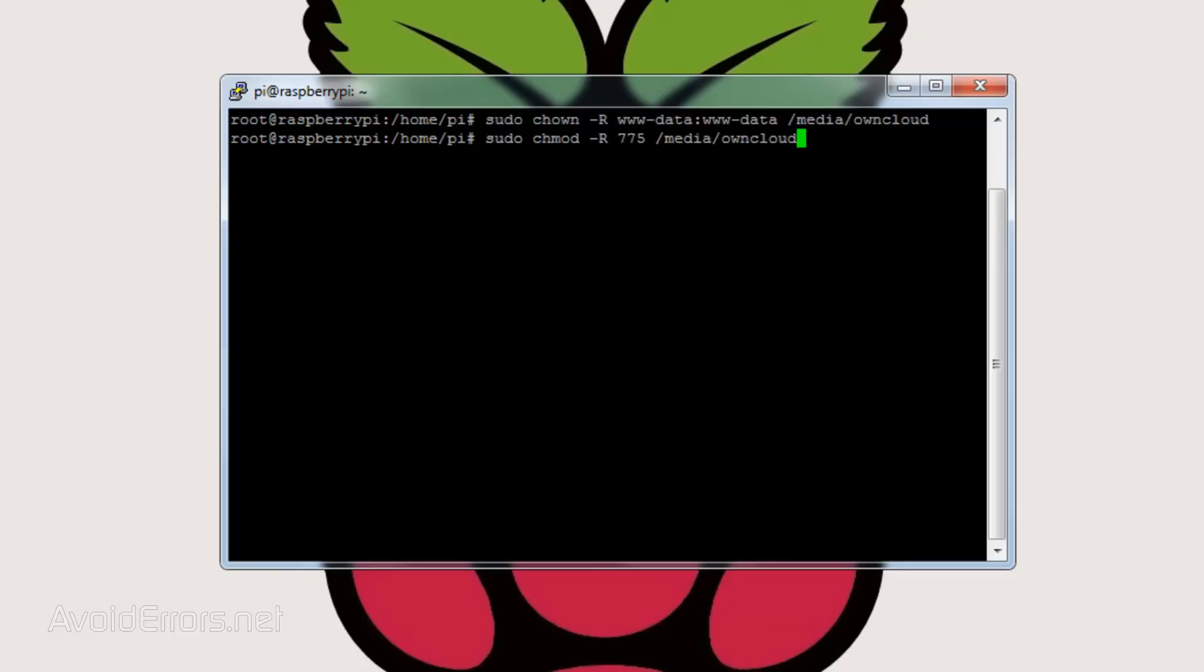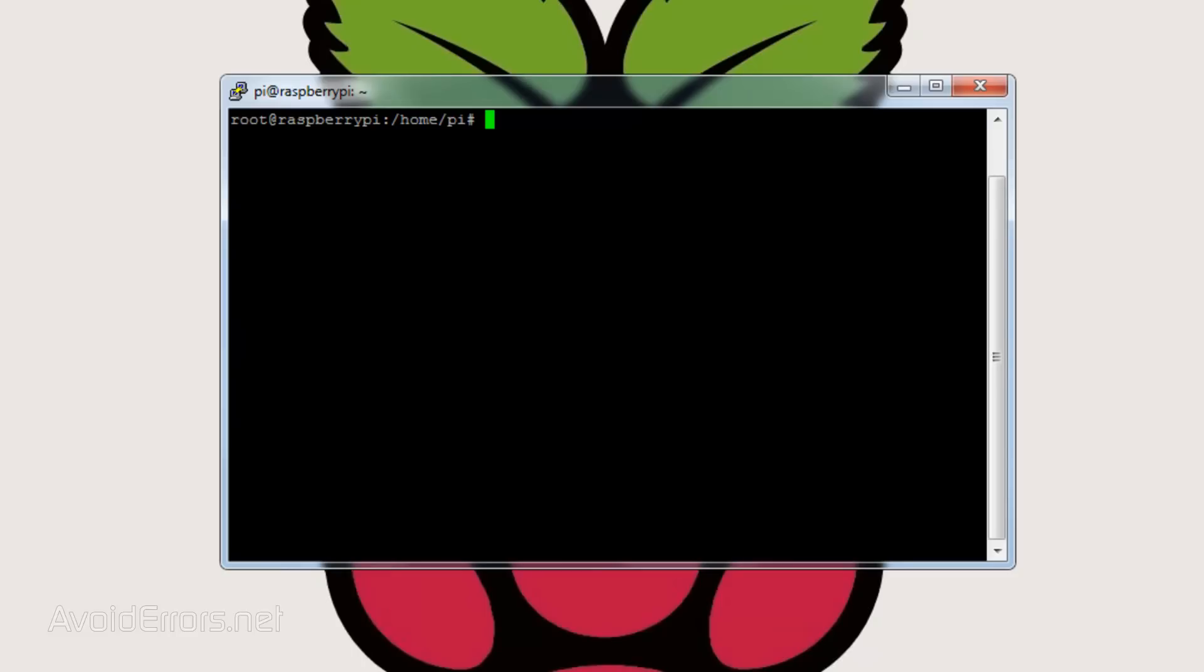Now we need the GID and the UID of the user data and the UUID of the external hard drive. To get the GID enter the following: ID space hyphen G space www-data. To get the UID enter ID space hyphen U space www-data.